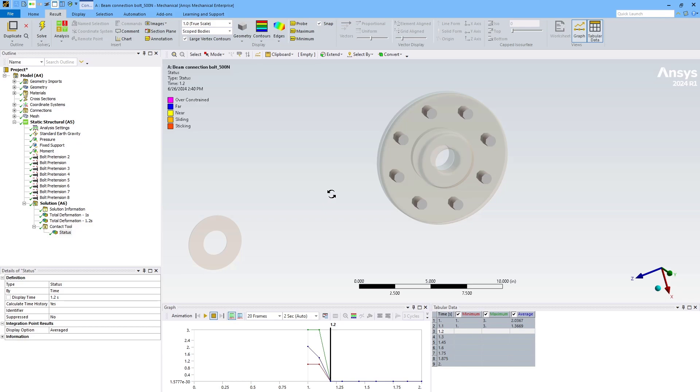So this might be a problem with my contact settings if I've set them up in an unrealistic way, or it might mean there's a problem with the design that I need to fix.